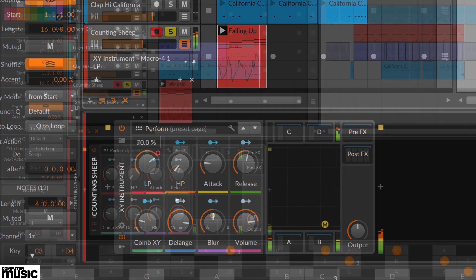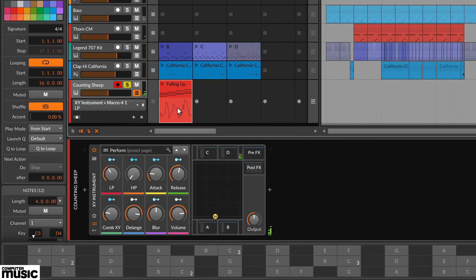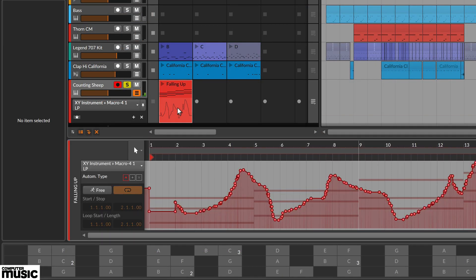Double click on the automation below the clip and it opens the automation editor panel at the bottom. Here we can fine tune the launch clip automation. Note the automation is red for launcher clips and blue for arranged clips.